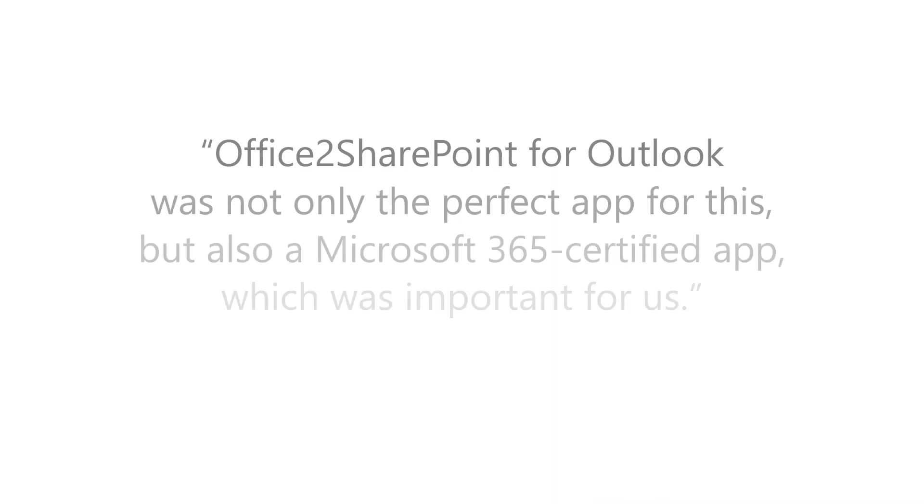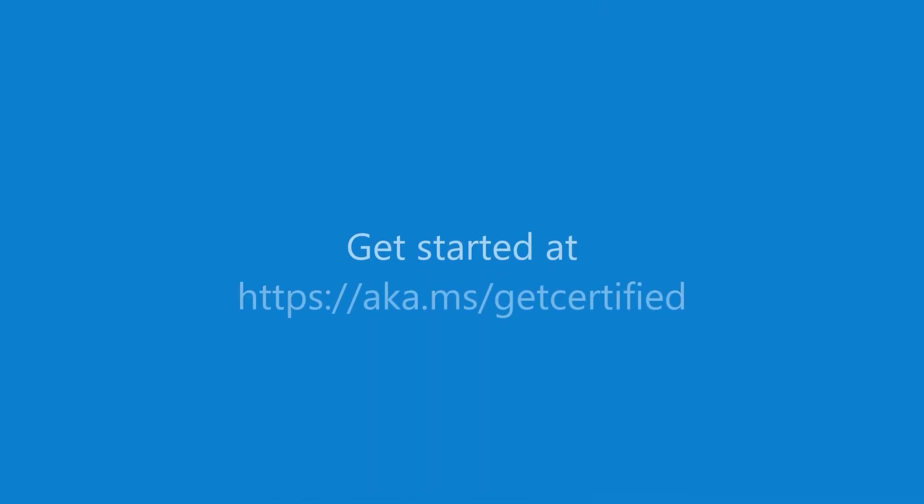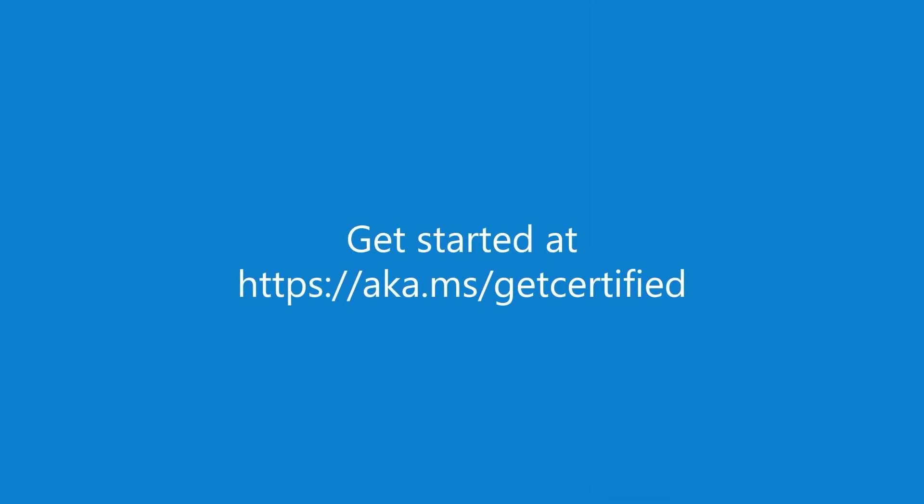Office to SharePoint for Outlook was not only the perfect app for this, but also a Microsoft 365 certified app which was important for us. Keep your data private and secure with the Microsoft 365 app compliance program.